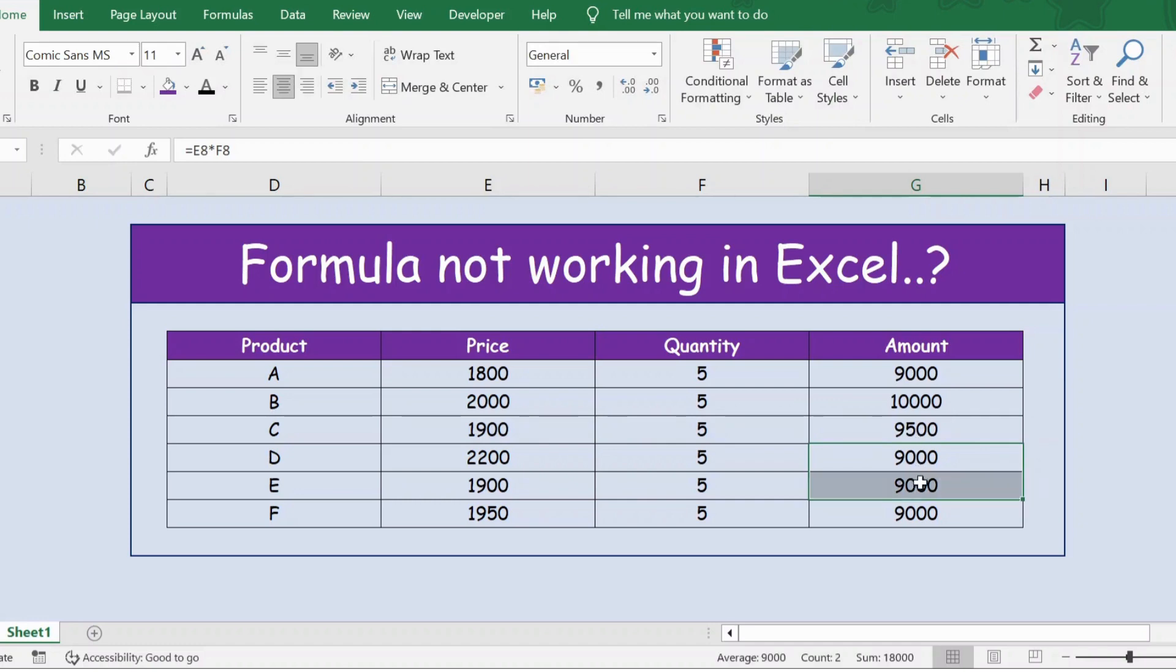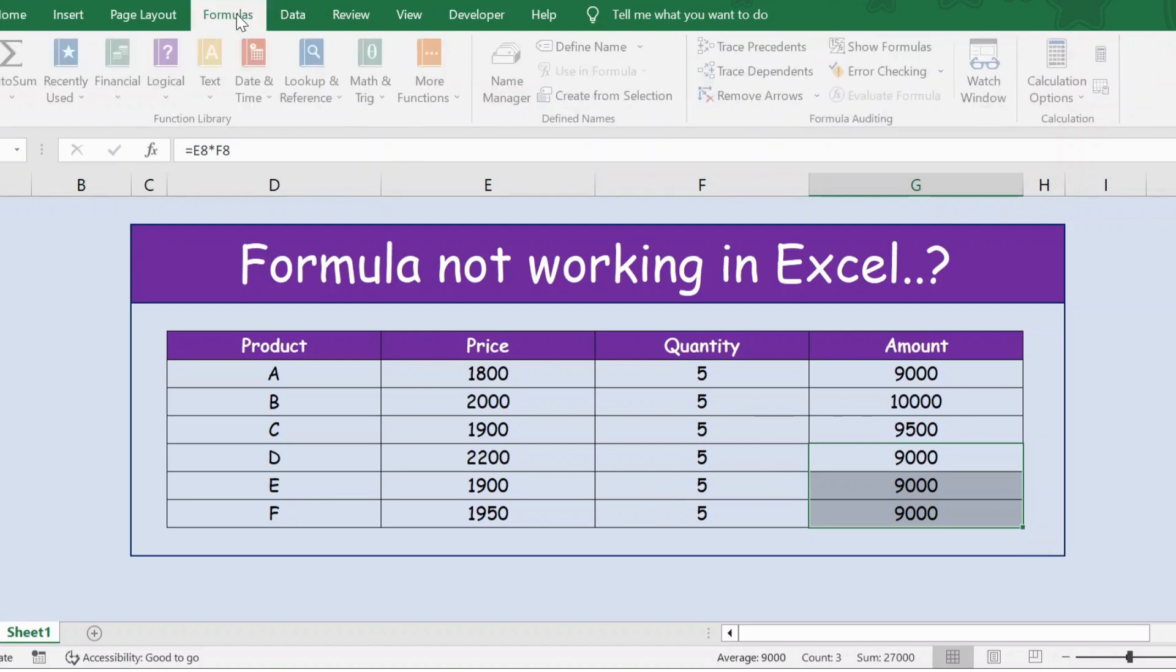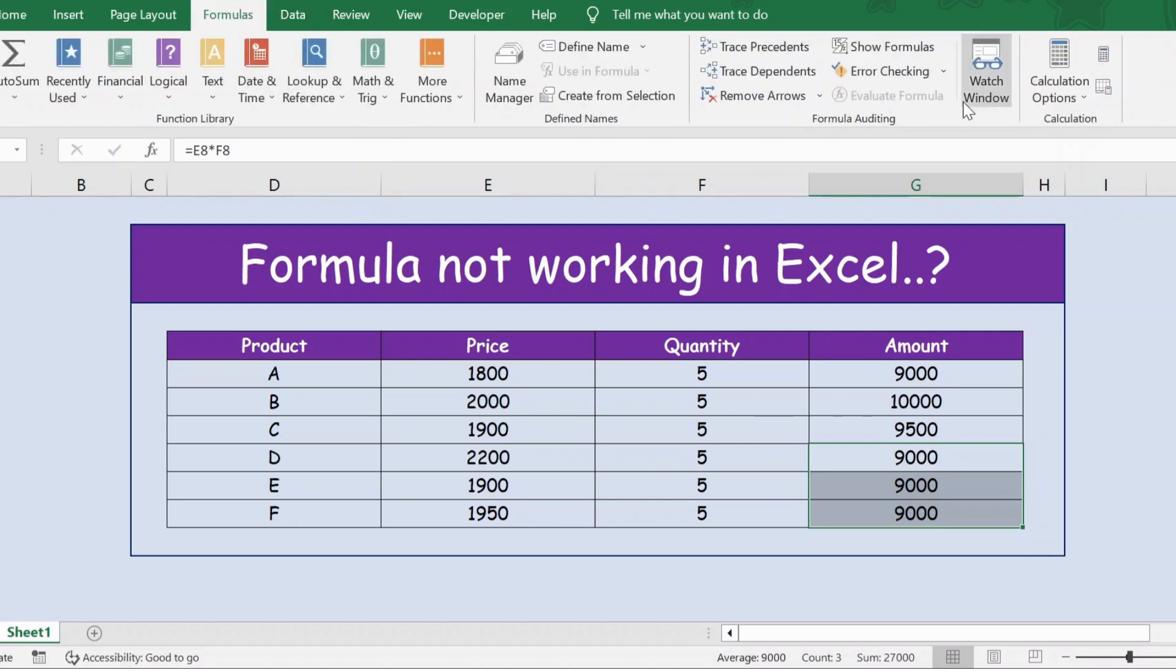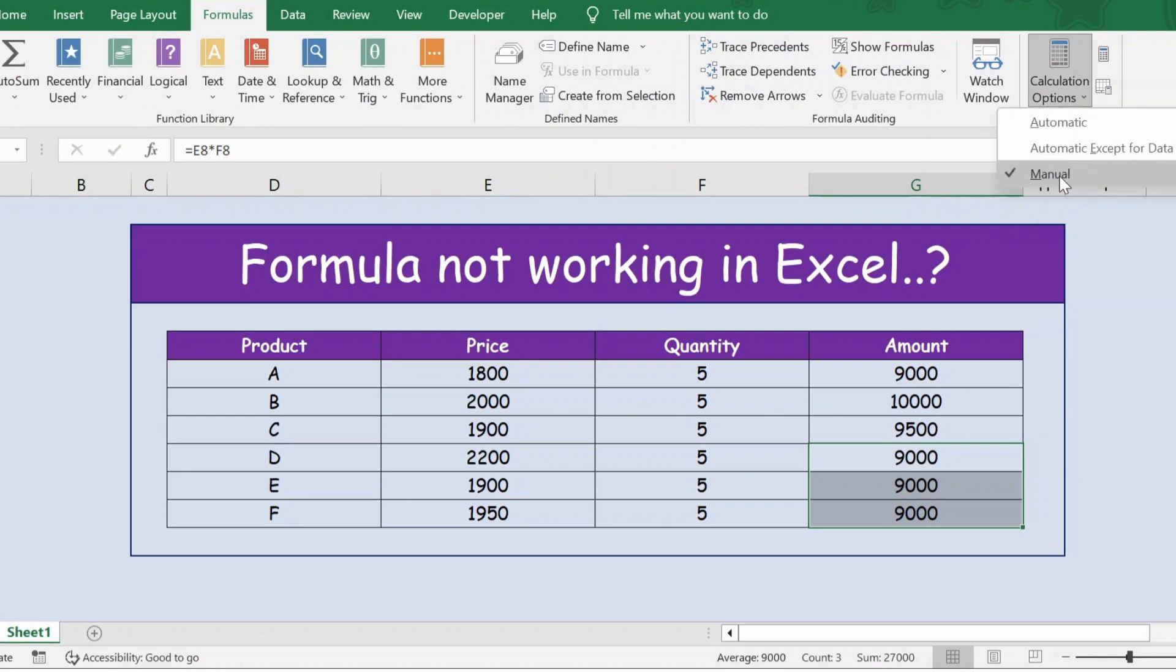The reason why we're not getting the right value for this product is that instead of the formula becoming automatic, it has become manual. To fix this, I go to the Formula tab, and then Calculation Options. Now if you notice here, Manual is ticked. We need to have Automatic ticked.